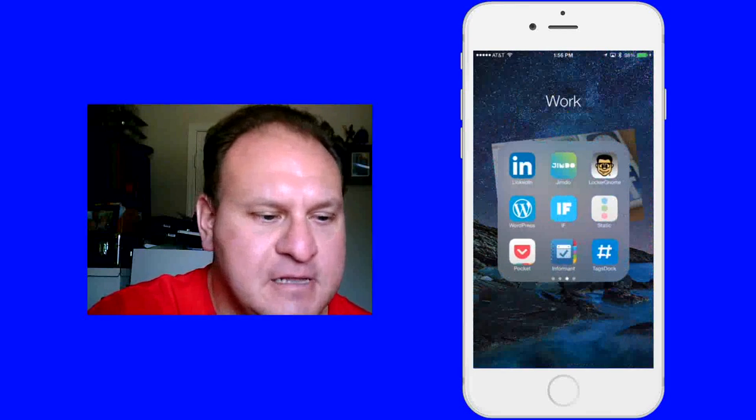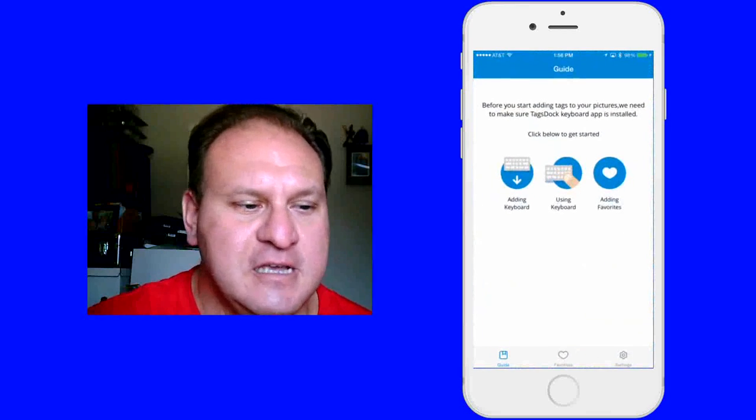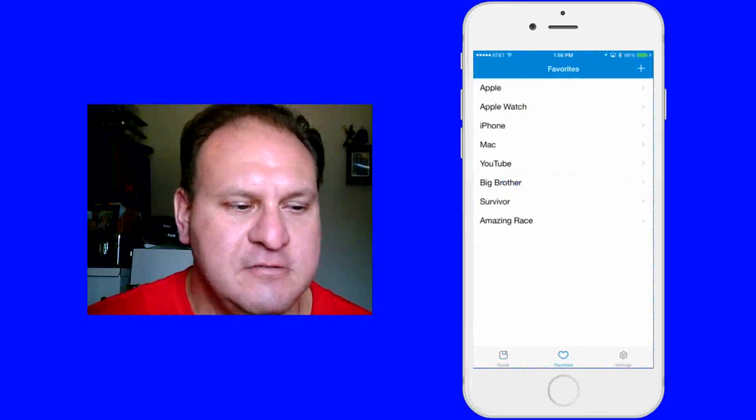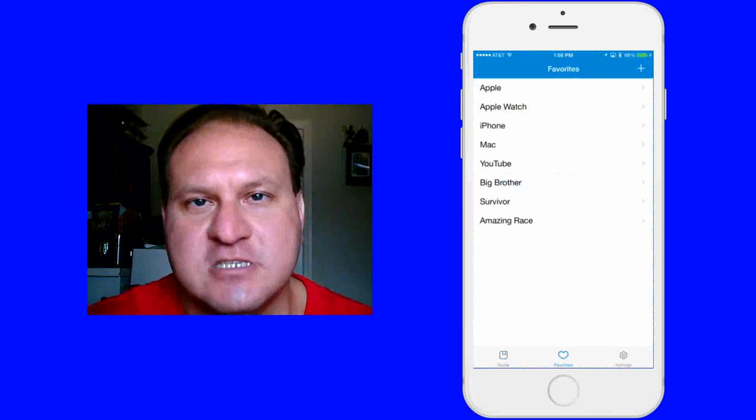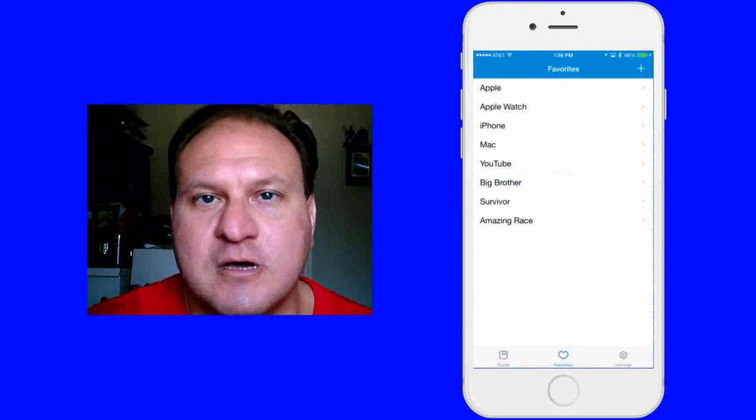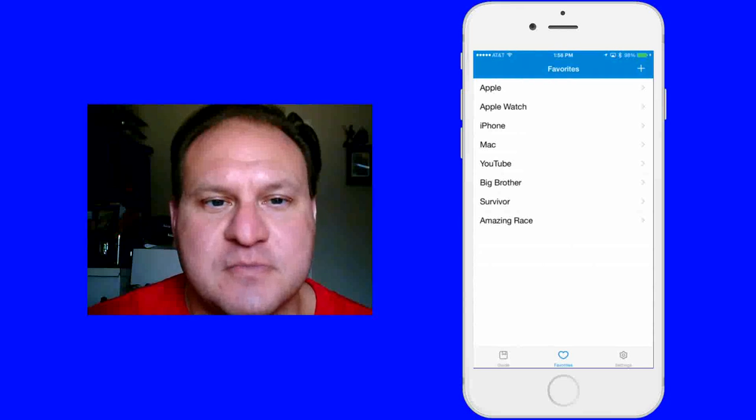Like I said, it's a very nice app. I like it. I like the way it works. It's very quick, very simple to get all your hashtags in where you want them. And that's the best part.